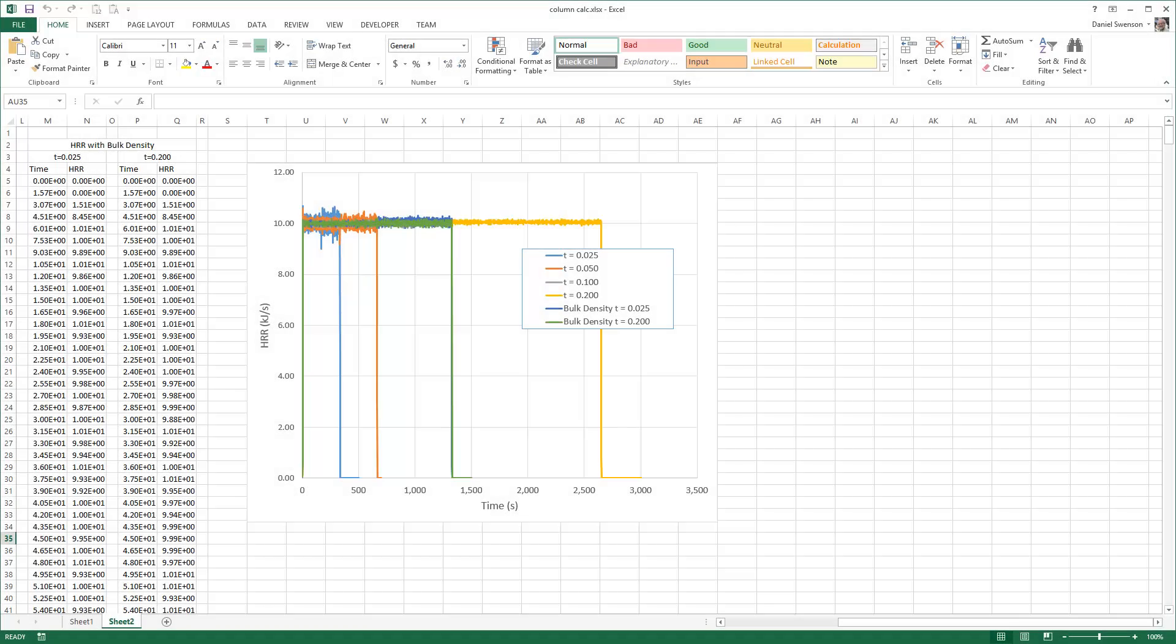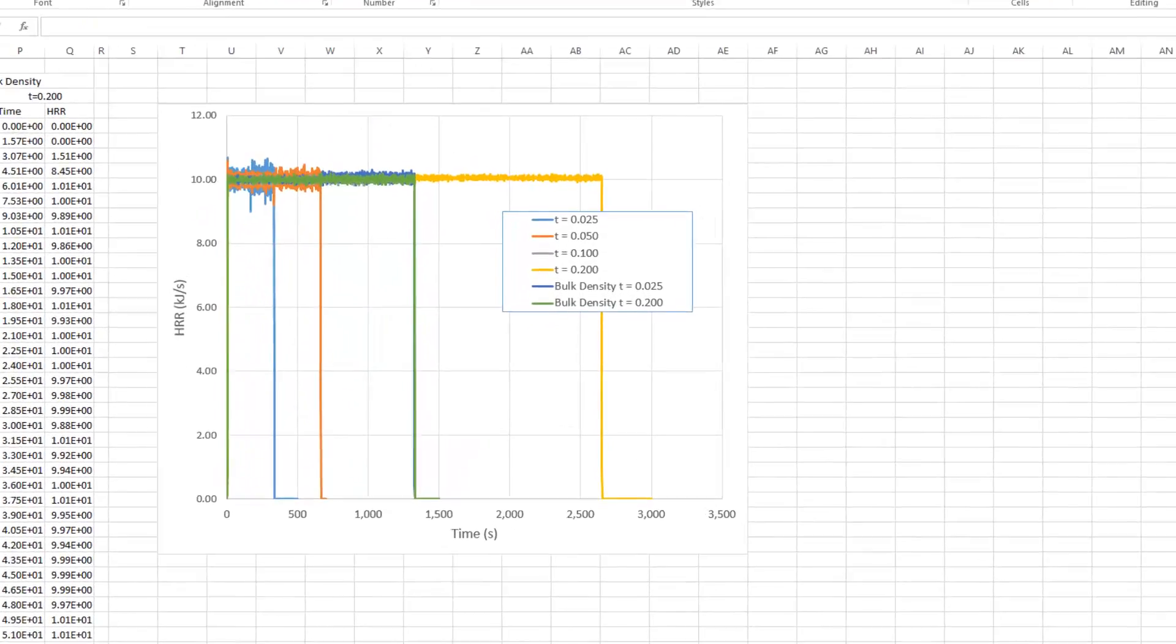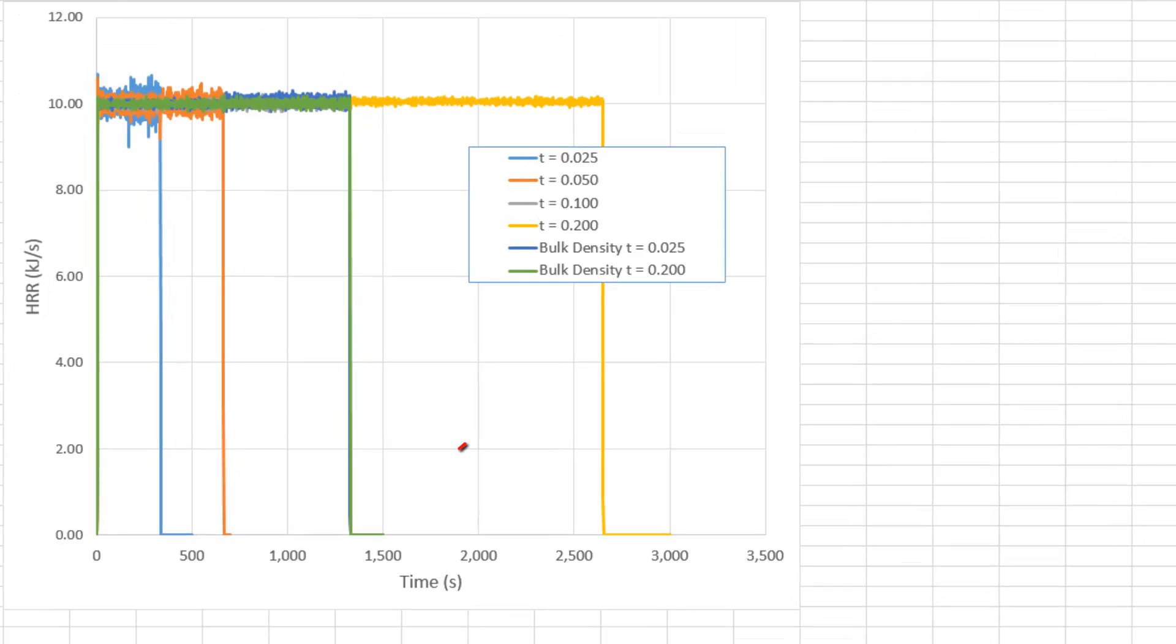That is the result that we see on this plot of the column heat release rate. This figure also illustrates a potential source of error when using burn away. If you do not specify a bulk density, the amount of fuel will be calculated based on the thickness of the surface.